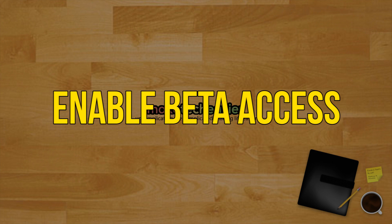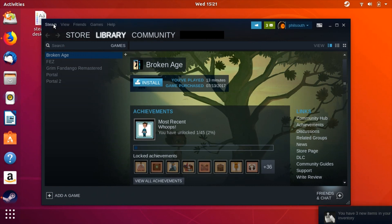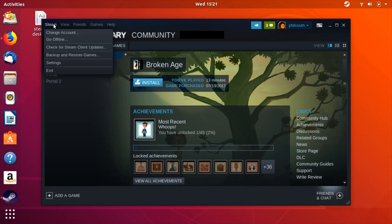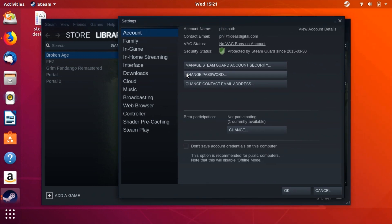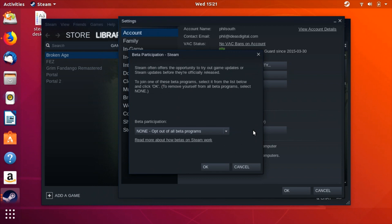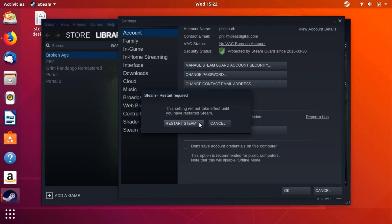Enable beta access. Once you have Steam installed and running you can opt in to the Steam beta. Click on Steam in the upper left corner of your screen, then click Settings. In the resulting window pick the Account tab. You'll find a subheading there labeled Beta Participation. Select the Change button. Pick Steam Beta Update on the next window and press OK. Steam will then ask you to restart. Accept.